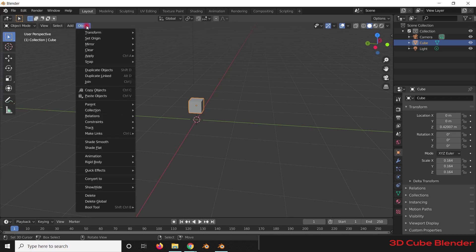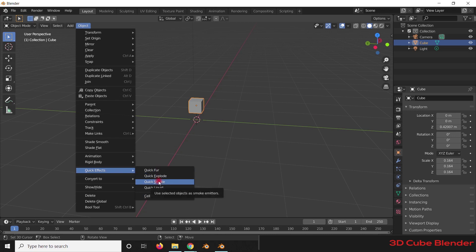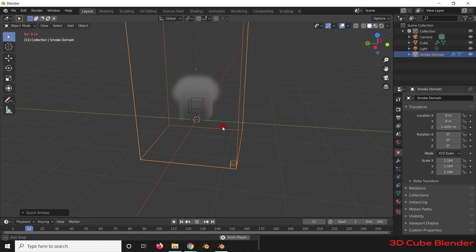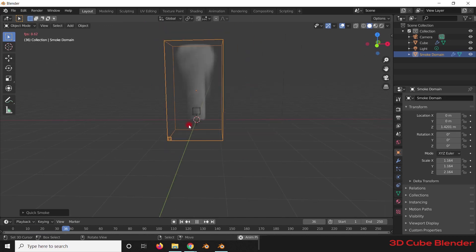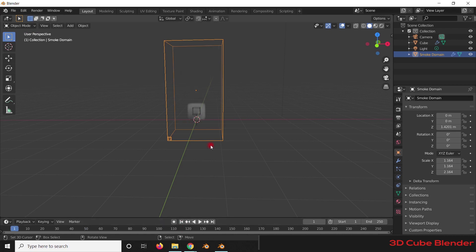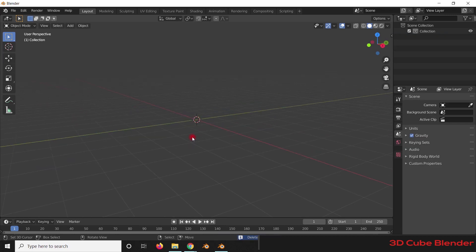I'll just scale it down. As you can see, there are different options like Quick Explode, Quick Smoke, and Quick Liquid. We need to click on Quick Smoke to apply a quick smoke simulation to the object. You can see how the smoke is added to the cube.